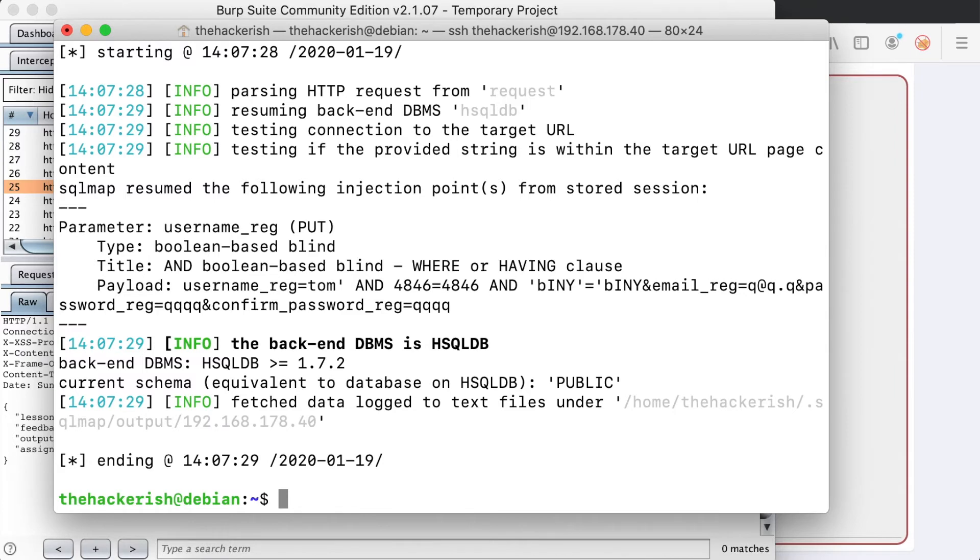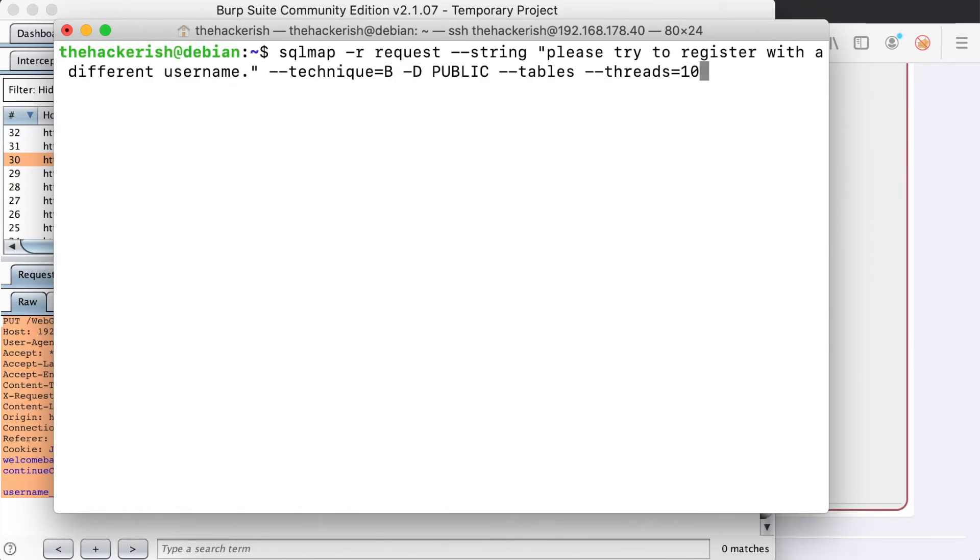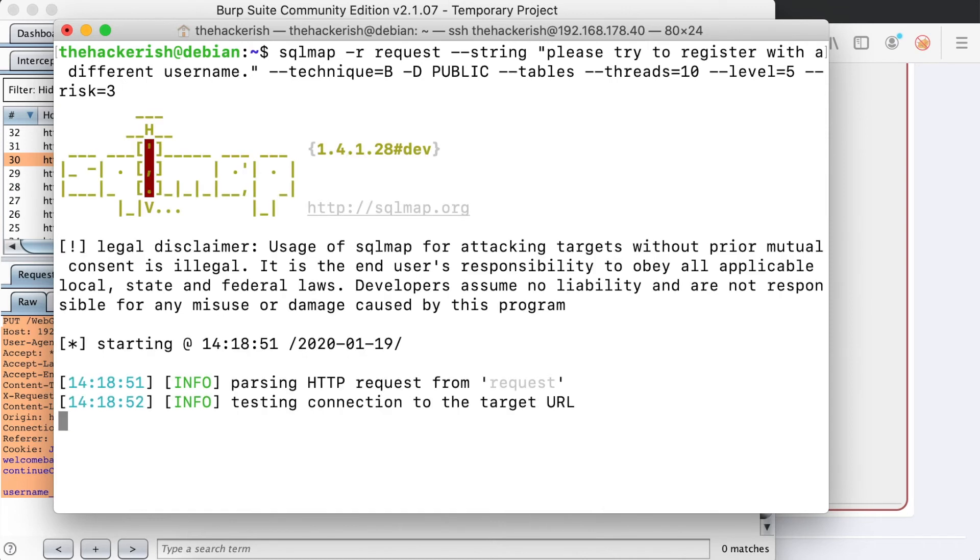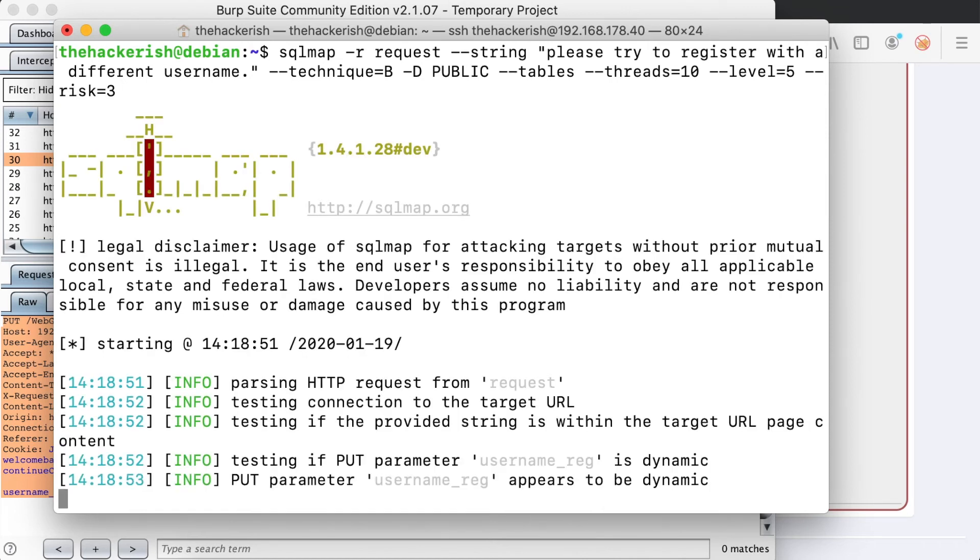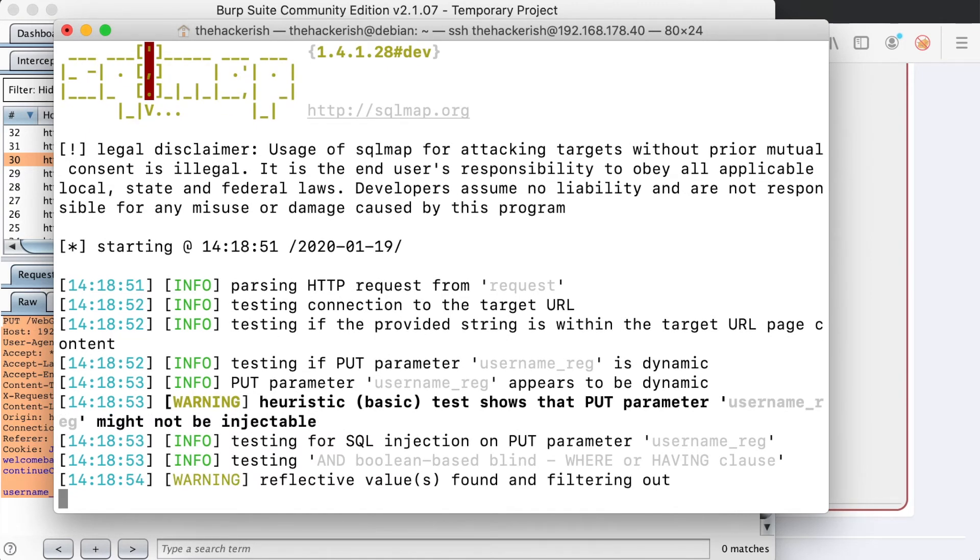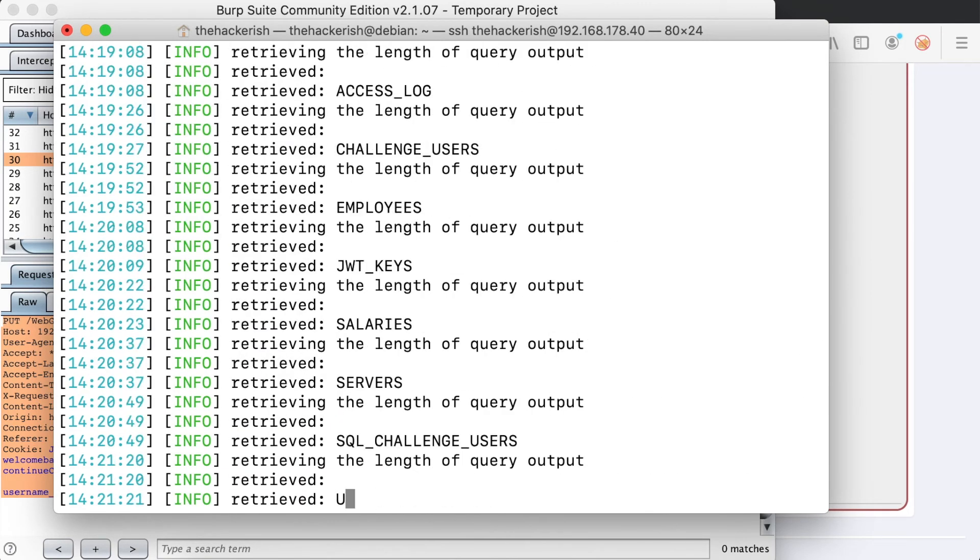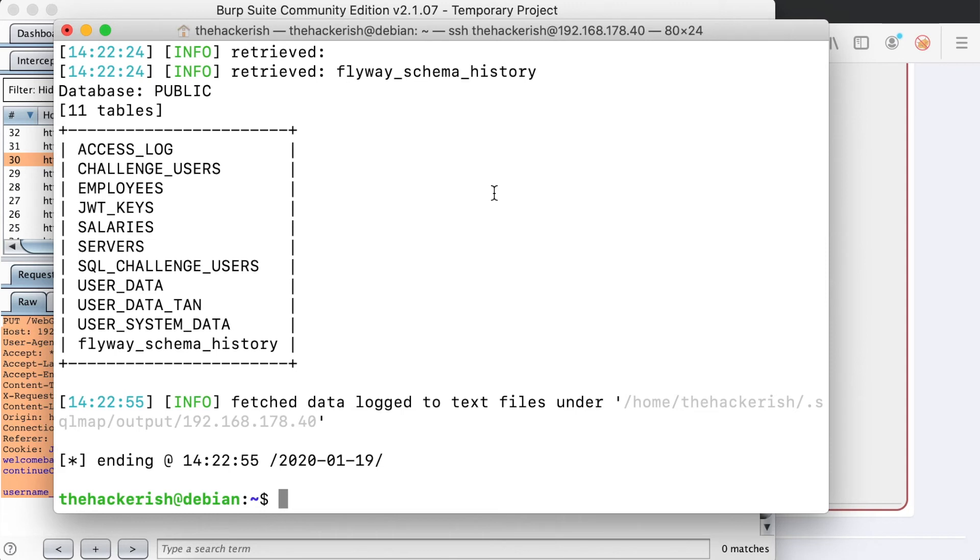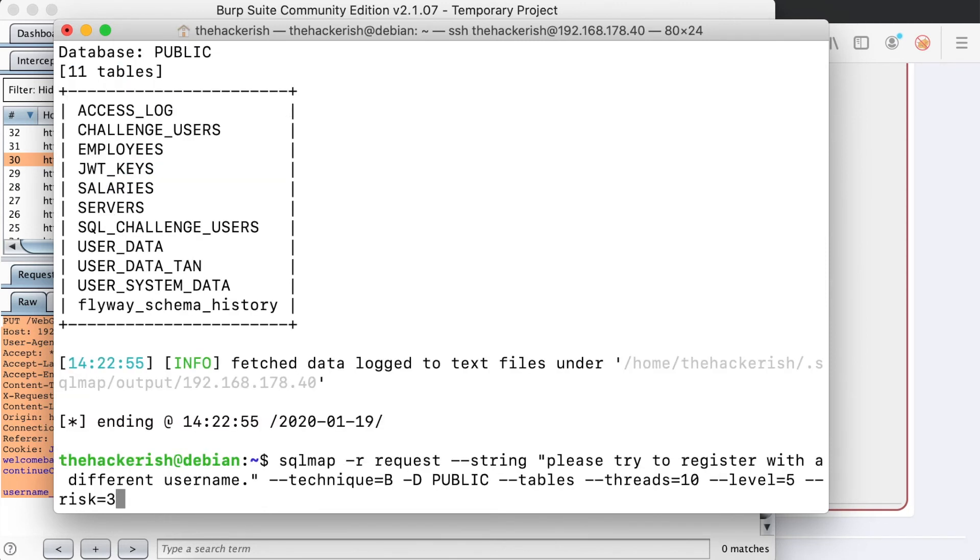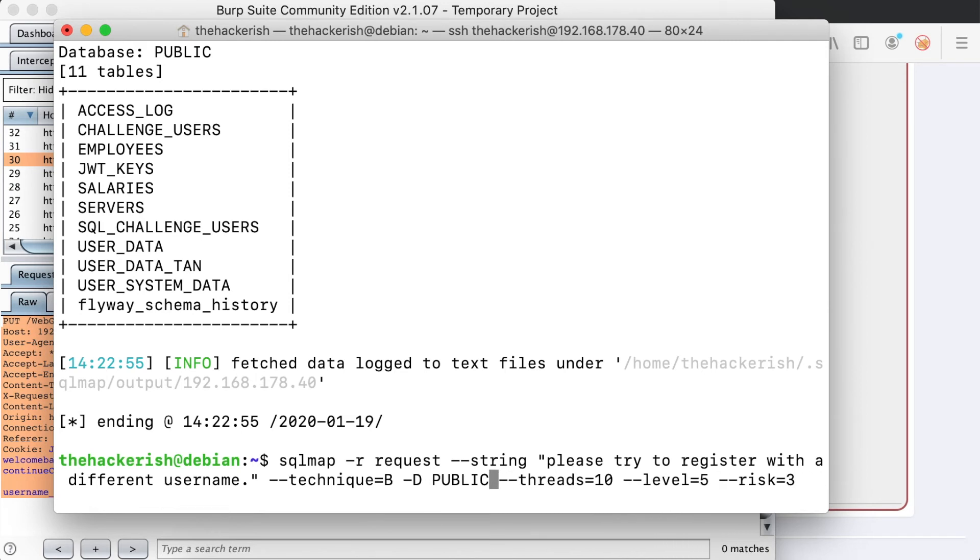Let's fetch the current DB. So we know that the DB is public. So let's now try to fetch the tables using the tables option. We're going to increase the threads to 10 threads in the level and the risk so that we can find the names of the tables. It seems that the challenge_users table is the one we should go after.